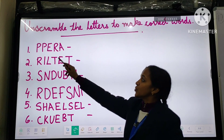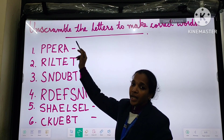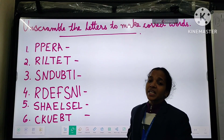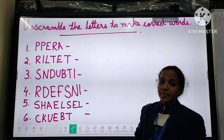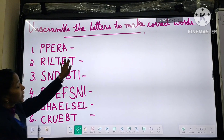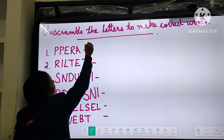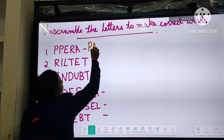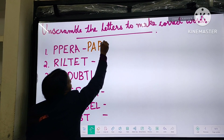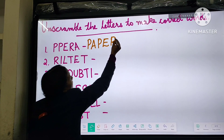Look at the first one: P-P-E-R-A. What will be the correct answer? Yes, it is P-A-P-E-R. Paper.